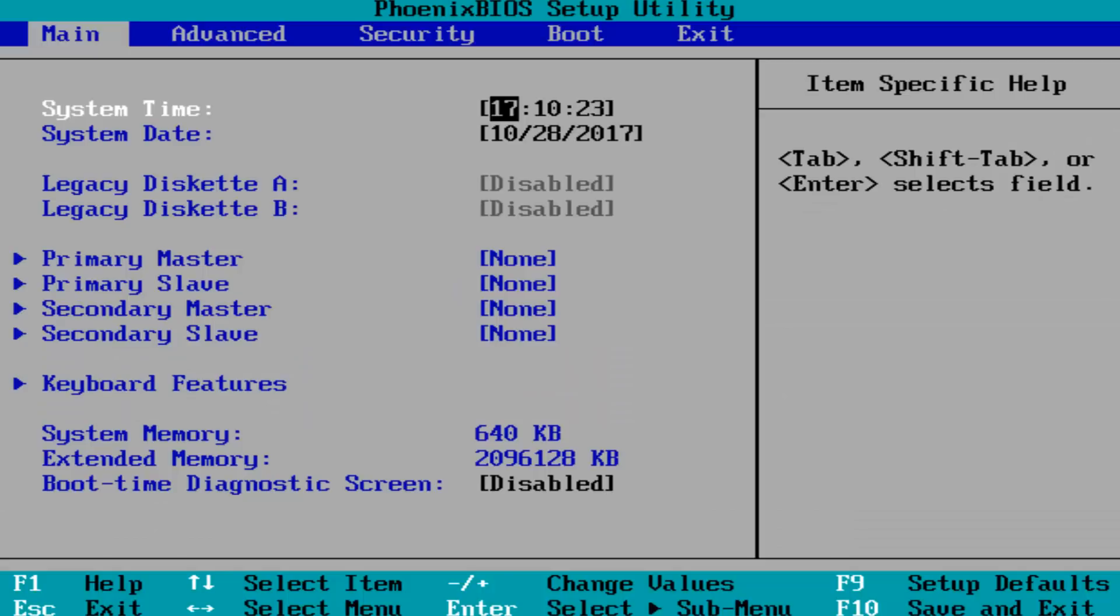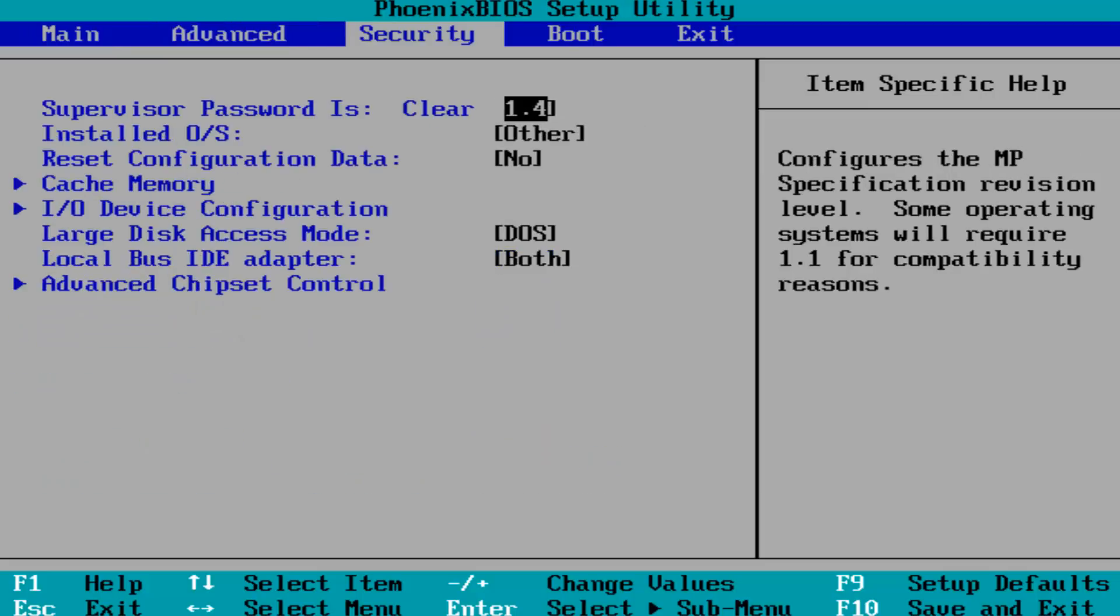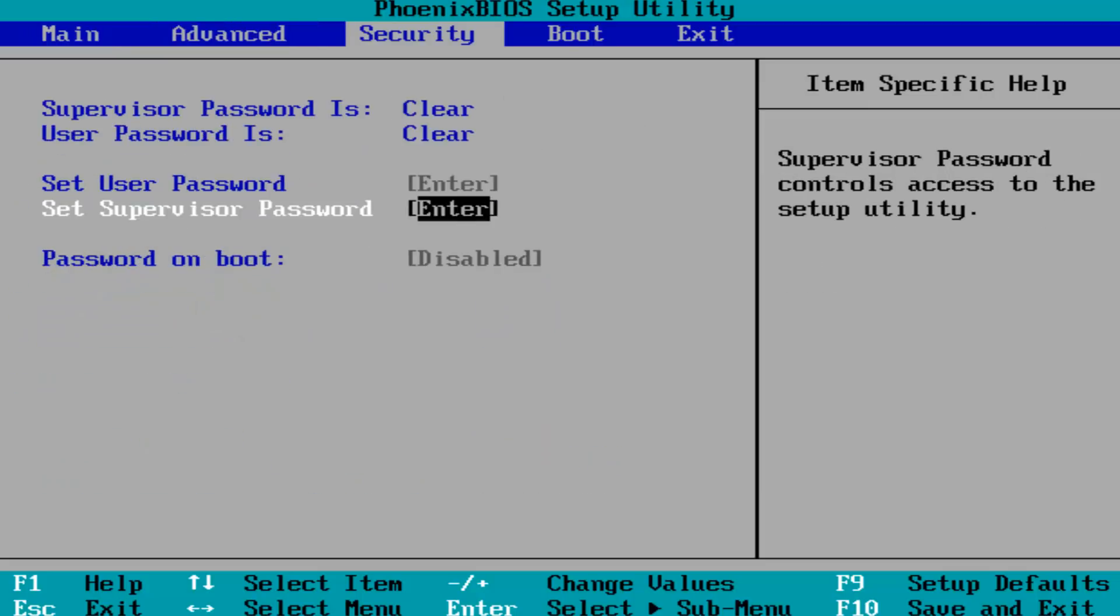Now using your arrow keys on your keyboard, what you want to do is go over to the system configuration tab if you have one listed here. As you can see, I do not have one in my environment, but if you did...